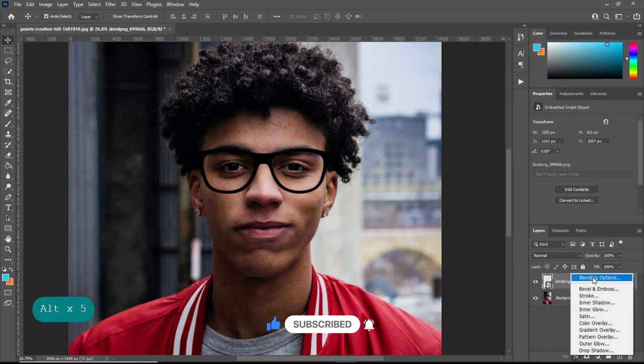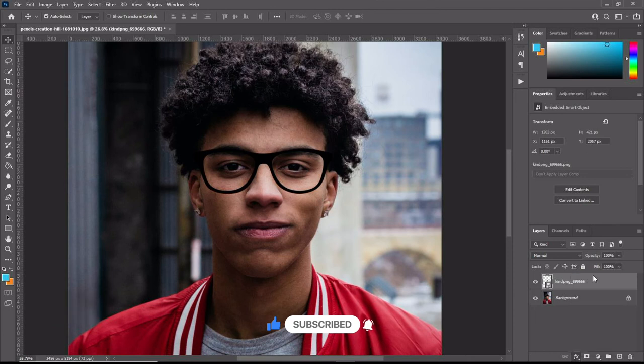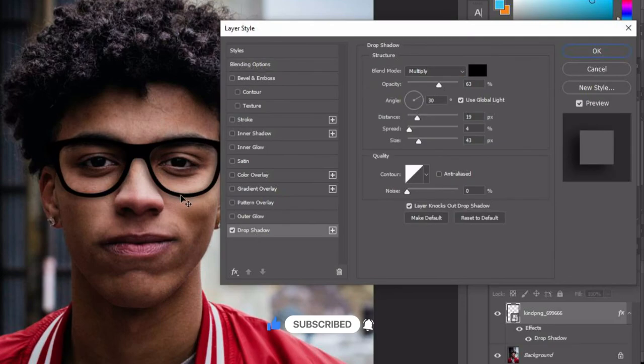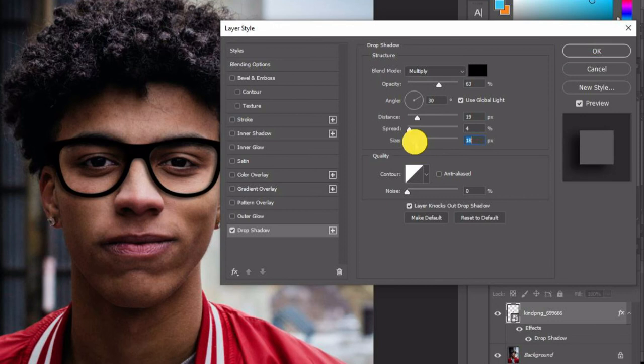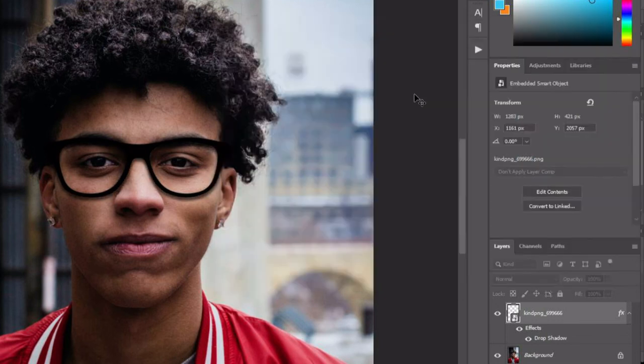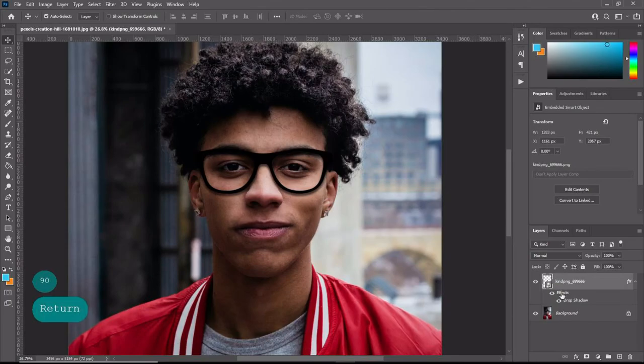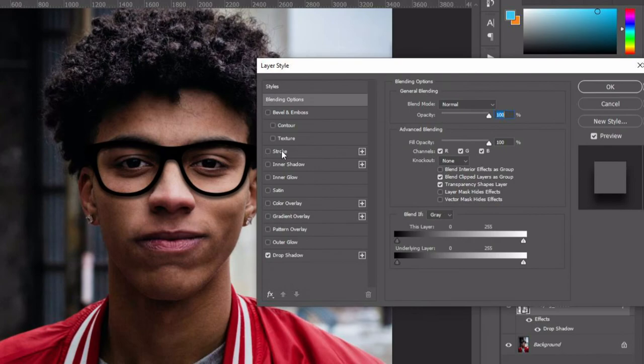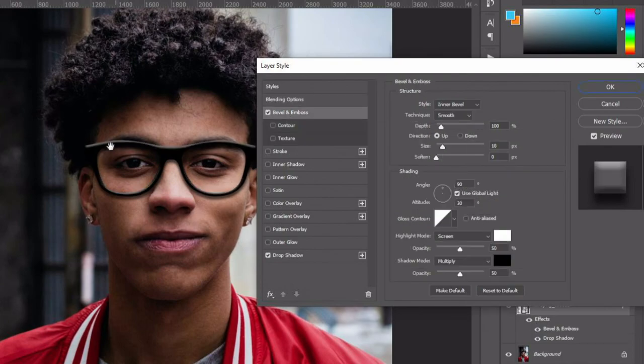This will indicate where the light source is coming from, so it is very important to add the drop shadow. Also, you can add a bevel and emboss to make it look 3D on a 2D image.